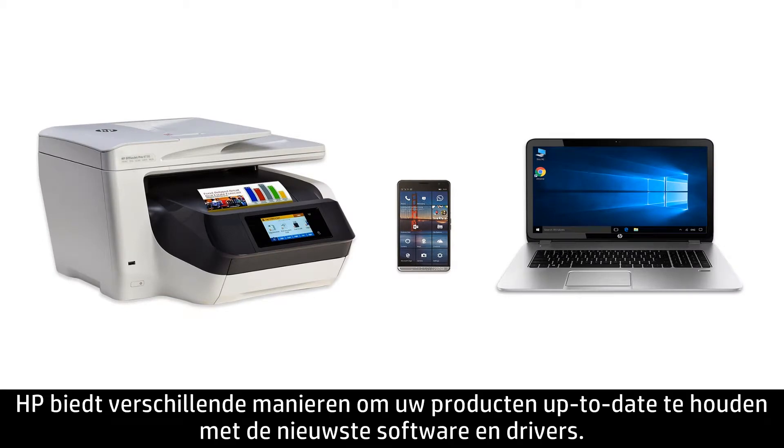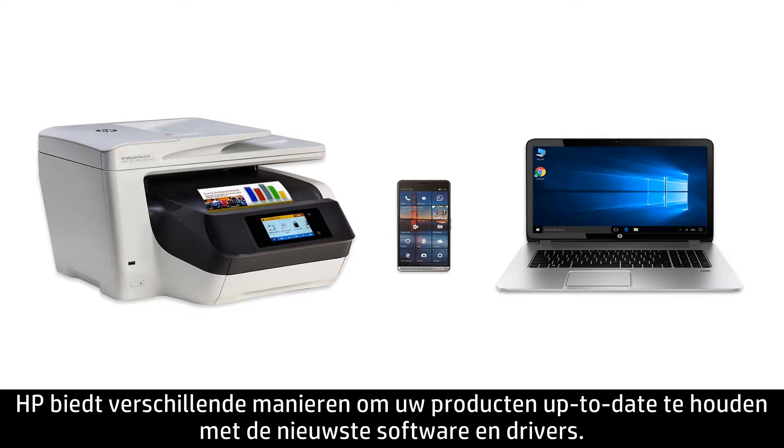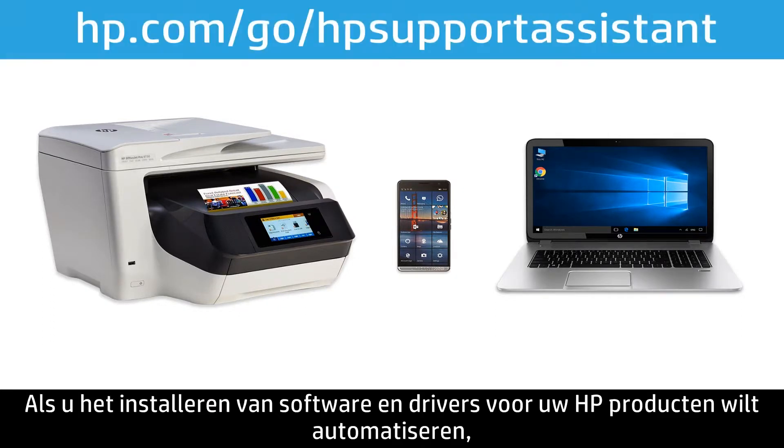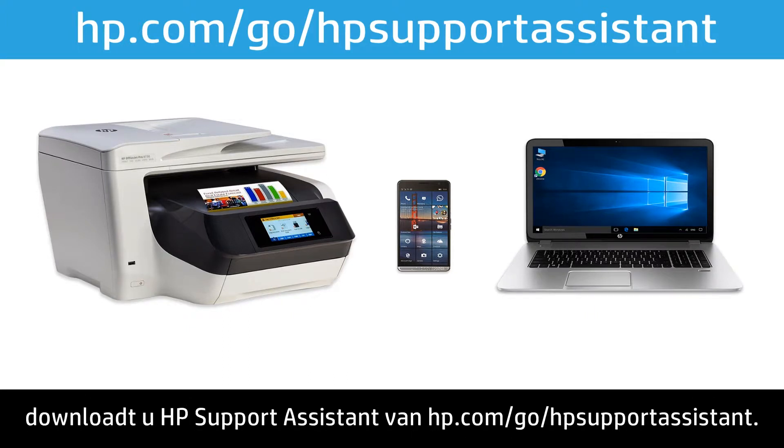HP offers many ways to keep your products up to date with the latest software and driver releases. To automate the installation of software and drivers for your HP products, download HP Support Assistant from hp.com/go/HPSupportAssistant.